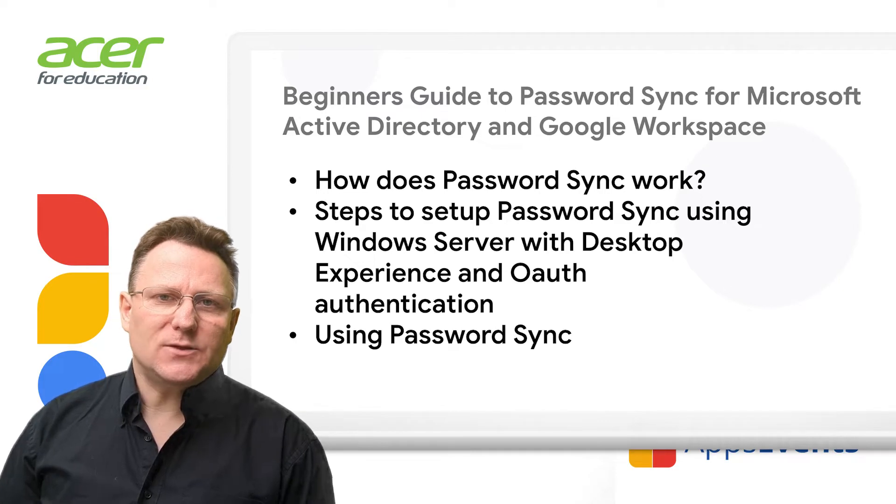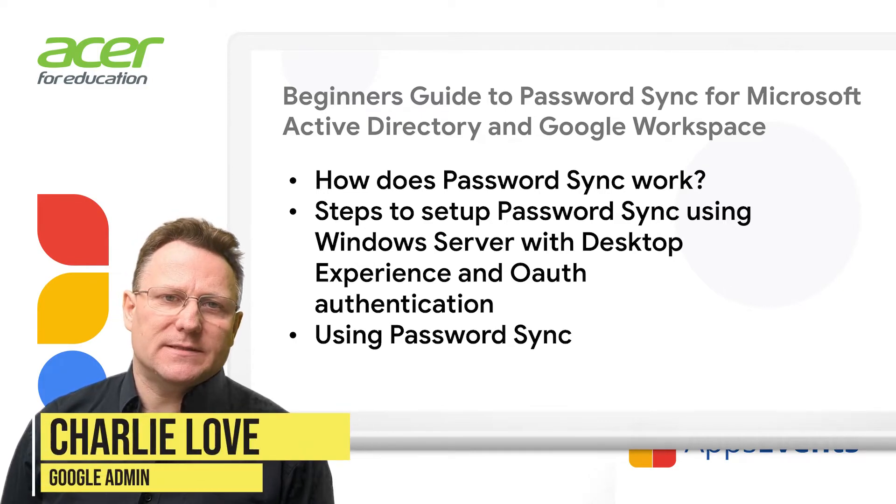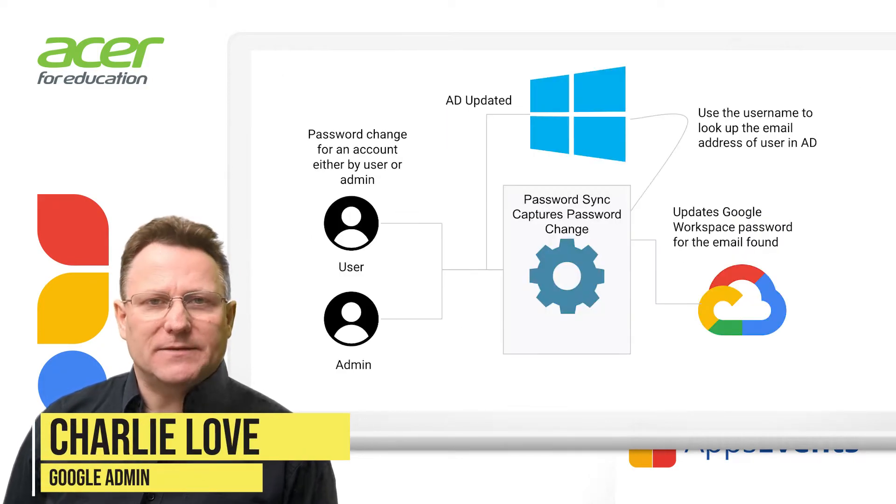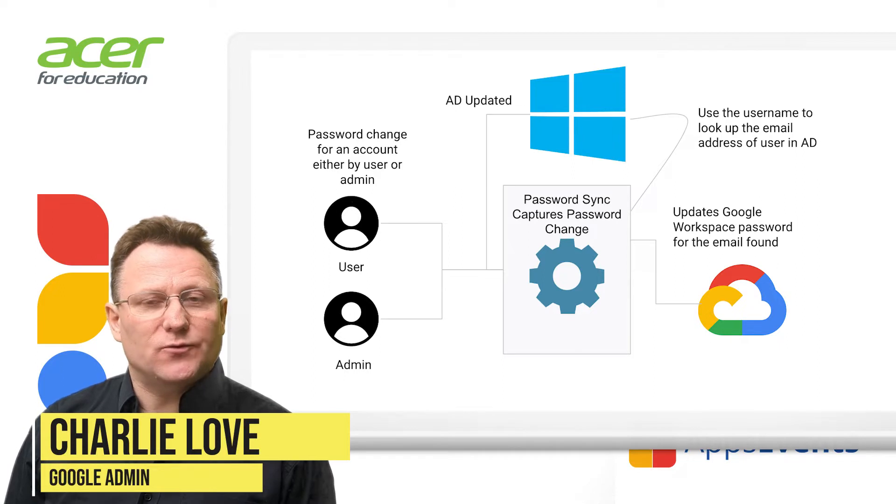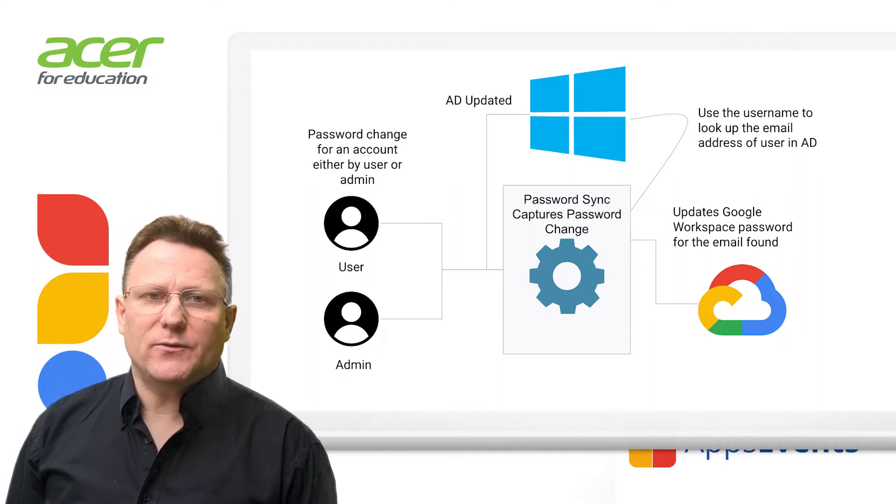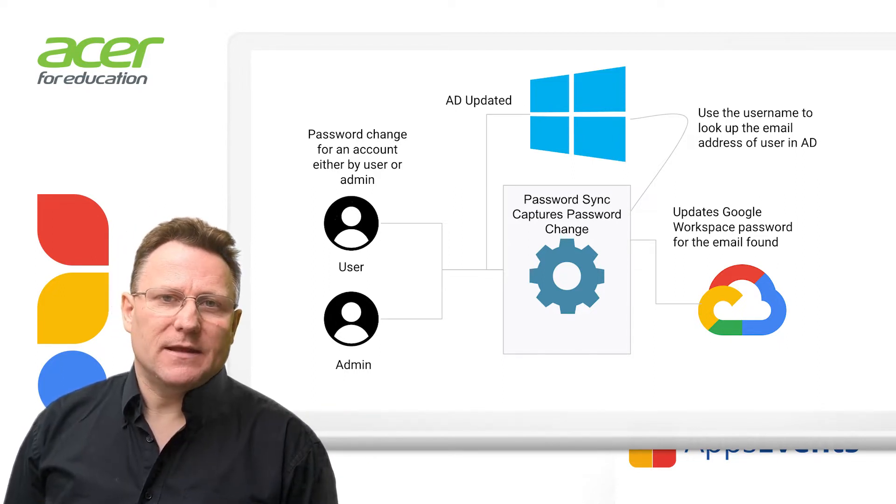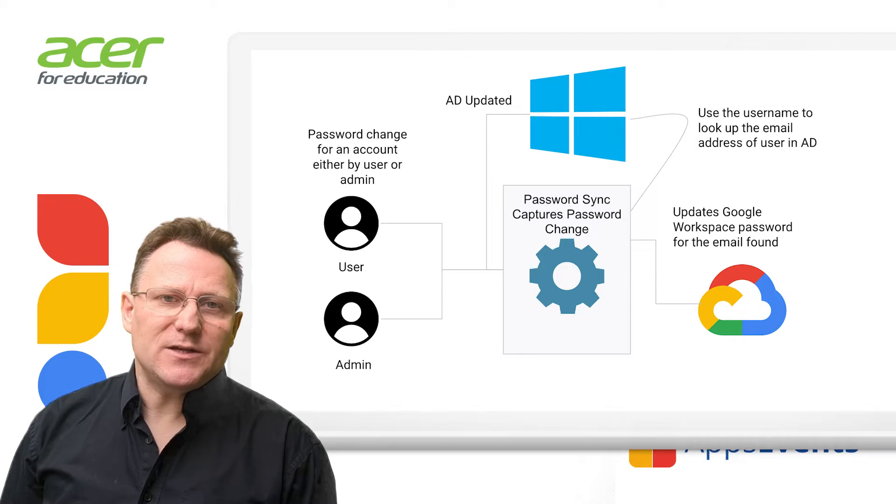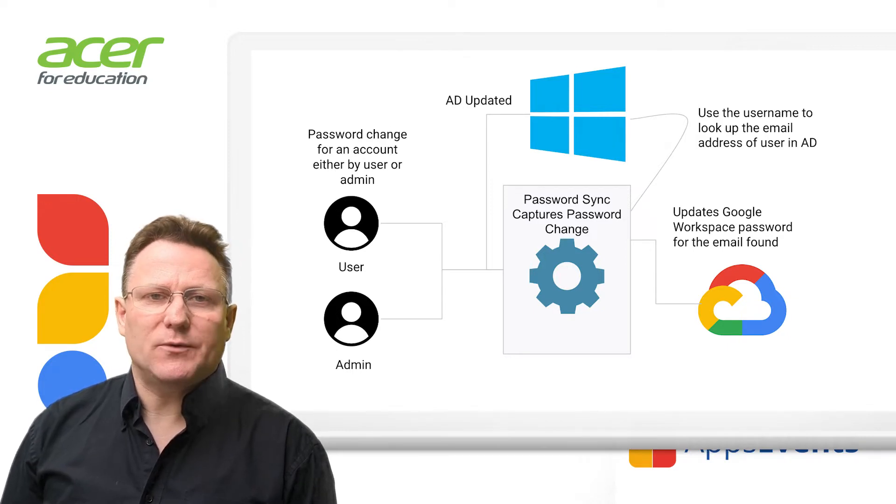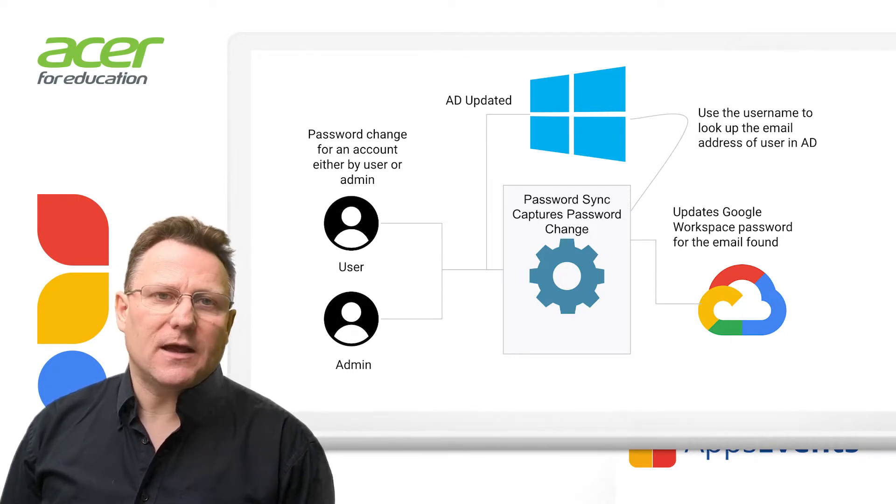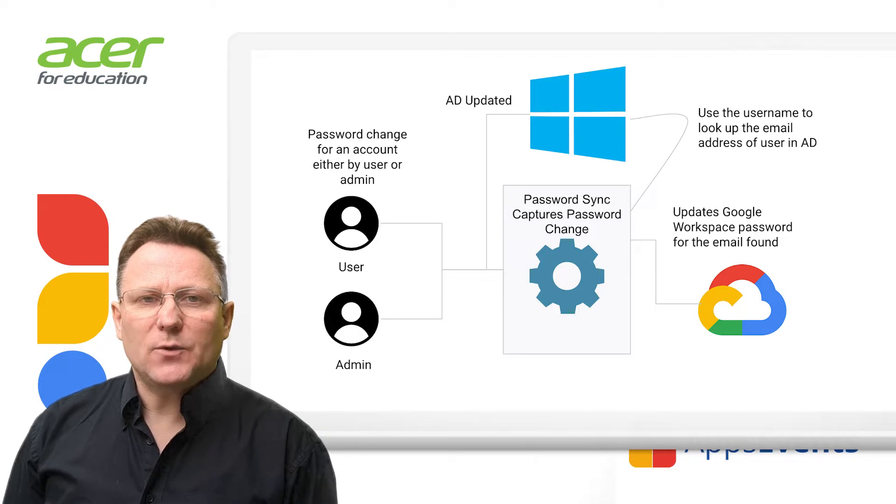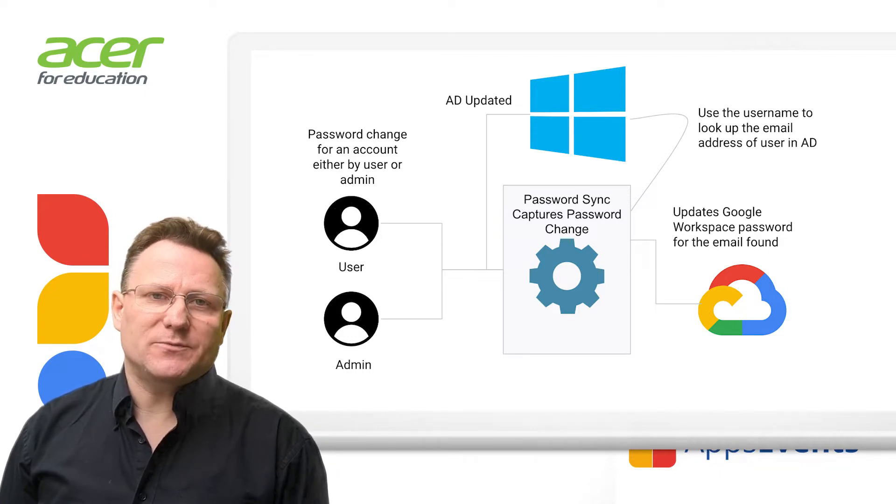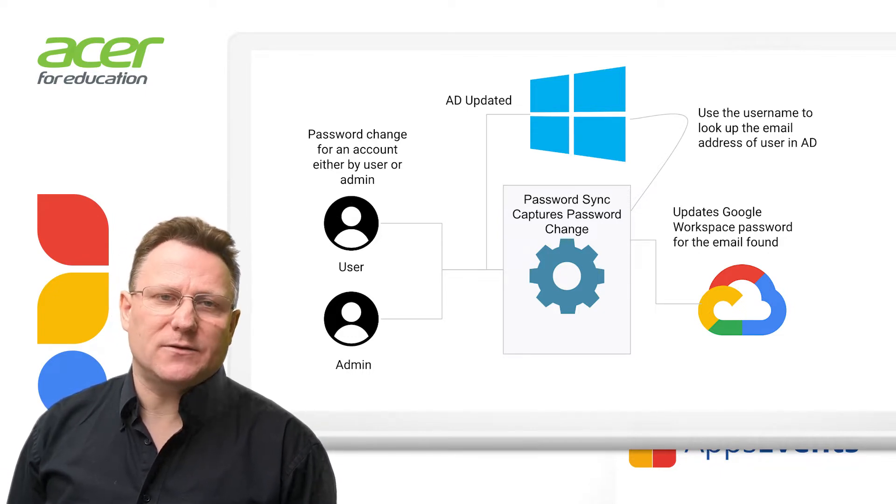Let's talk about how password sync works. In Active Directory, passwords are stored as write-only. They can't be read through any interface such as LDAP. Therefore conventional synchronization methods, for example Google Cloud Directory Sync, can't access them. The only way to read passwords is to capture them when they're set or changed.